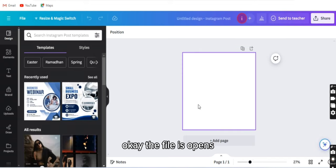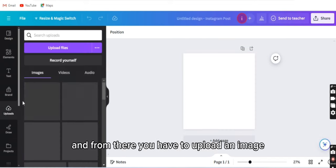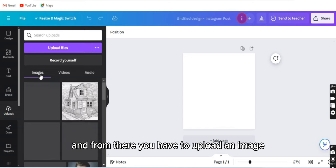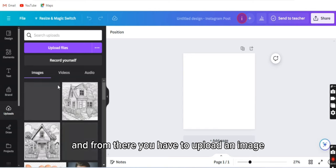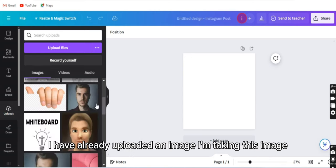Okay, the file is opened. Now first you have to go to upload, and from there you have to upload an image. I have already uploaded an image, I'm picking this image.